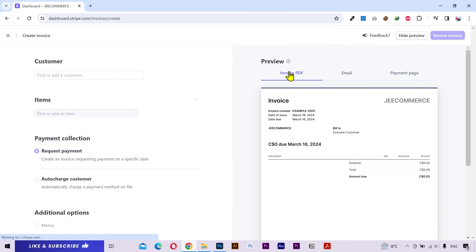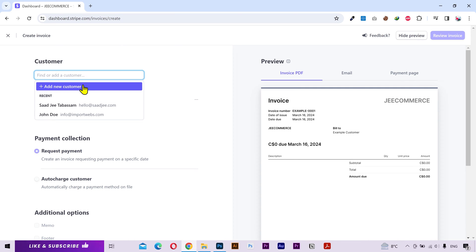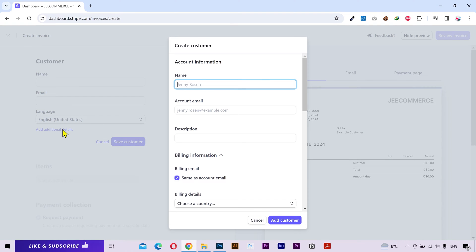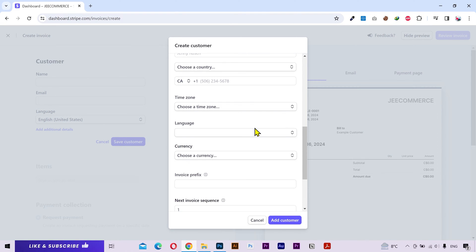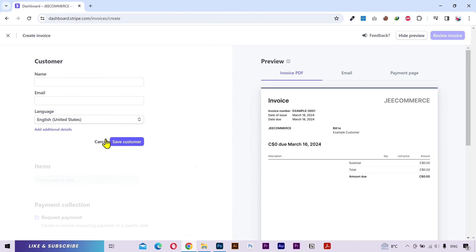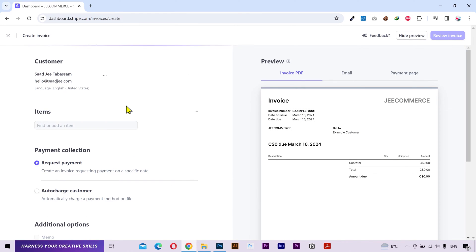If you are creating an invoice for an existing customer, their contact information is gonna be searchable. You can also add a new customer, input their name, email address and you can go into additional details and fill out this information as well. After that click on add customer. But I'll choose myself for this tutorial.